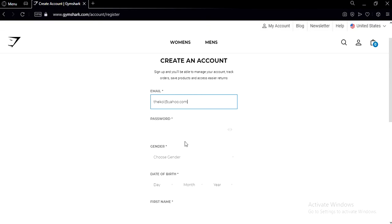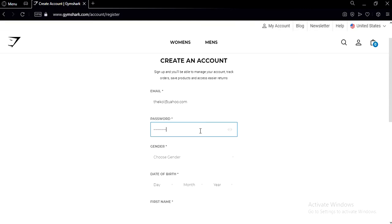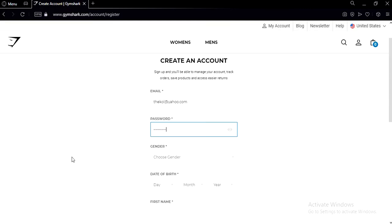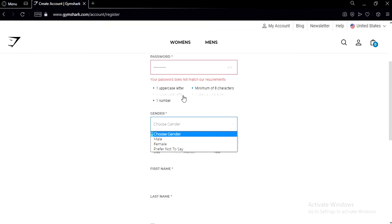Okay, now you have to create a password. Now you have to choose your gender.